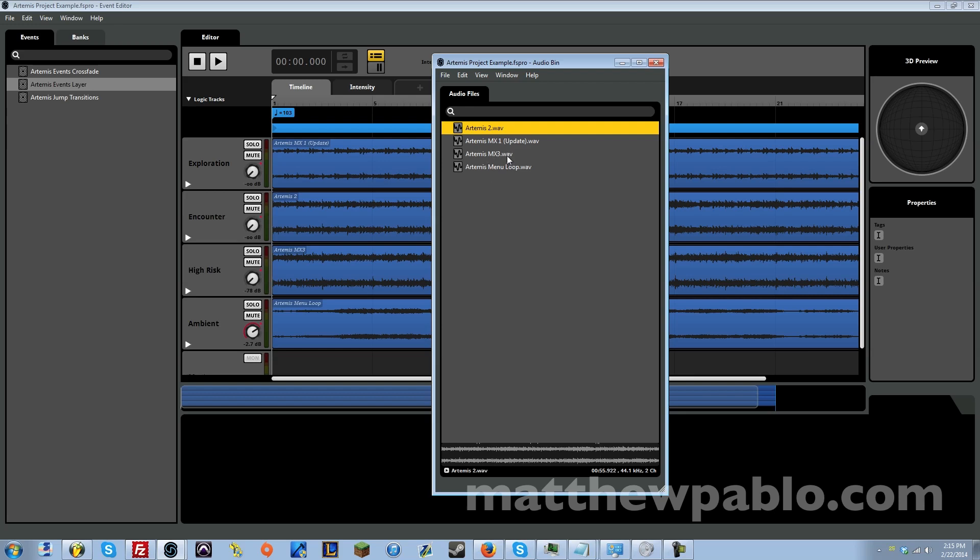And moving on to the last and final one. This is the high risk track and this is when you are fighting a really intense enemy. Maybe like a mid-level boss or maybe the actual boss, or you're doing a really difficult part in your quest.